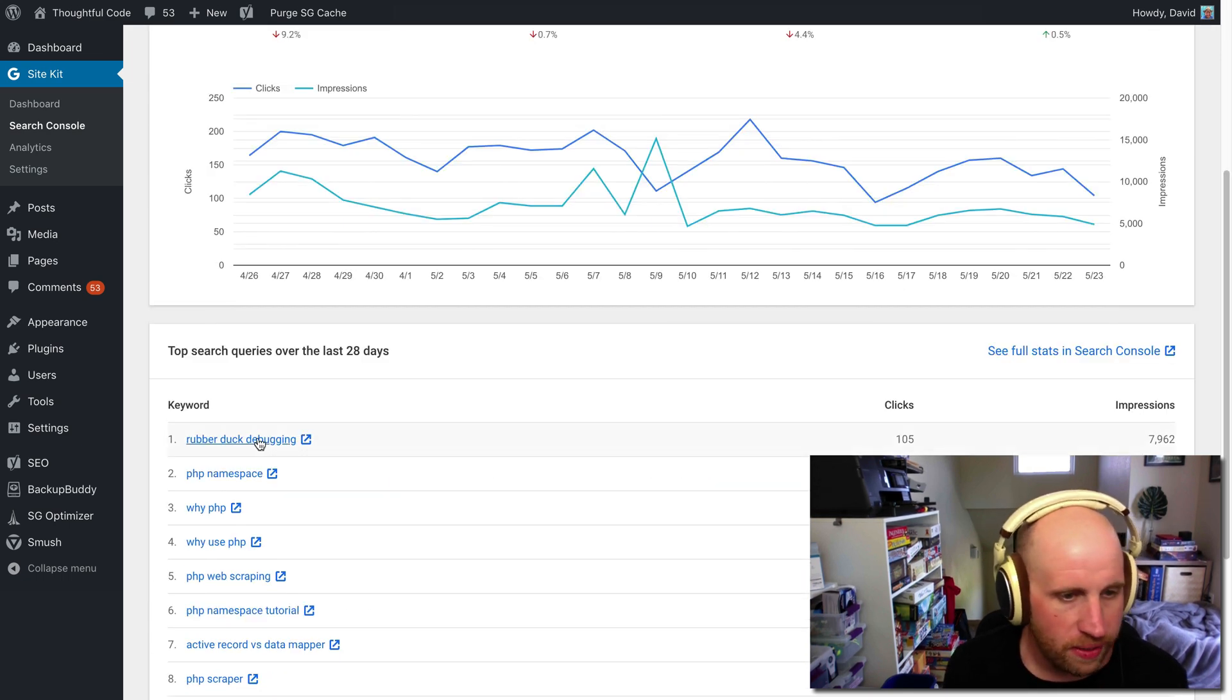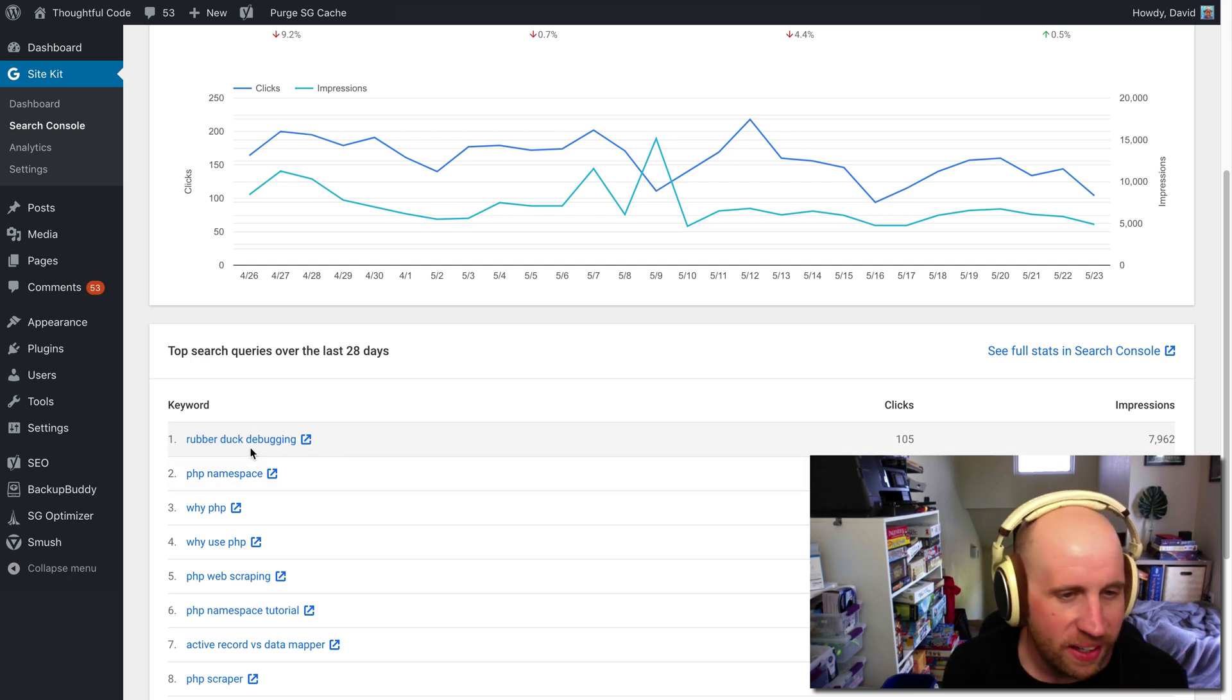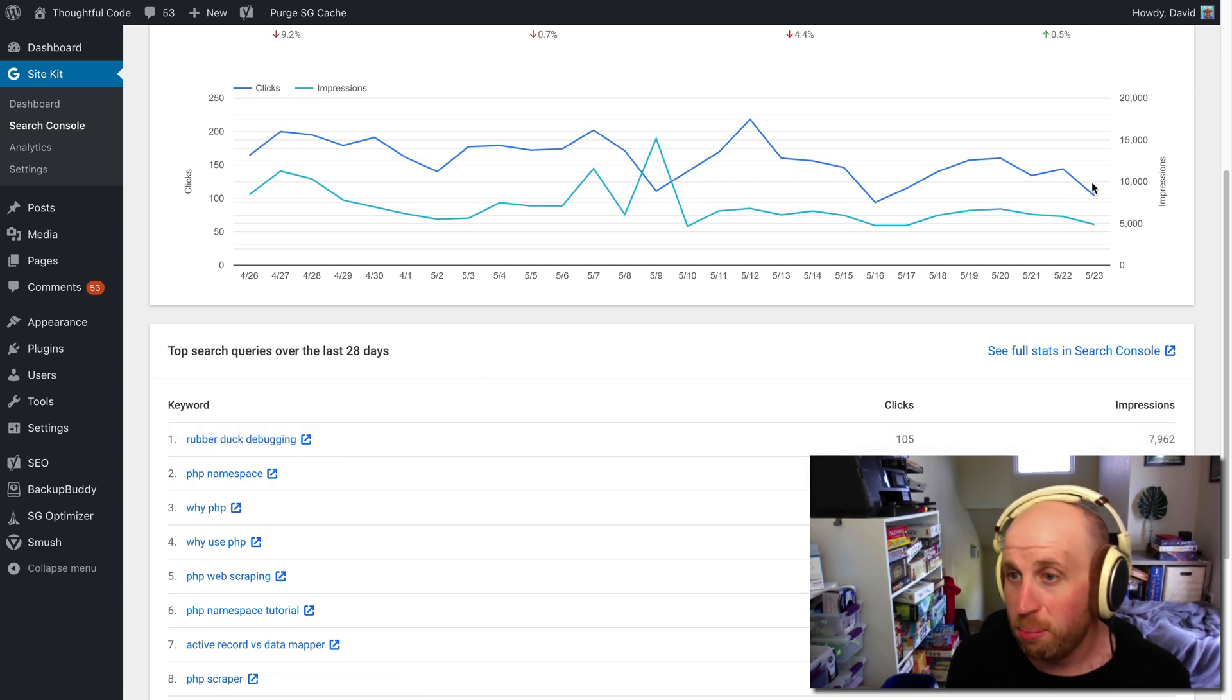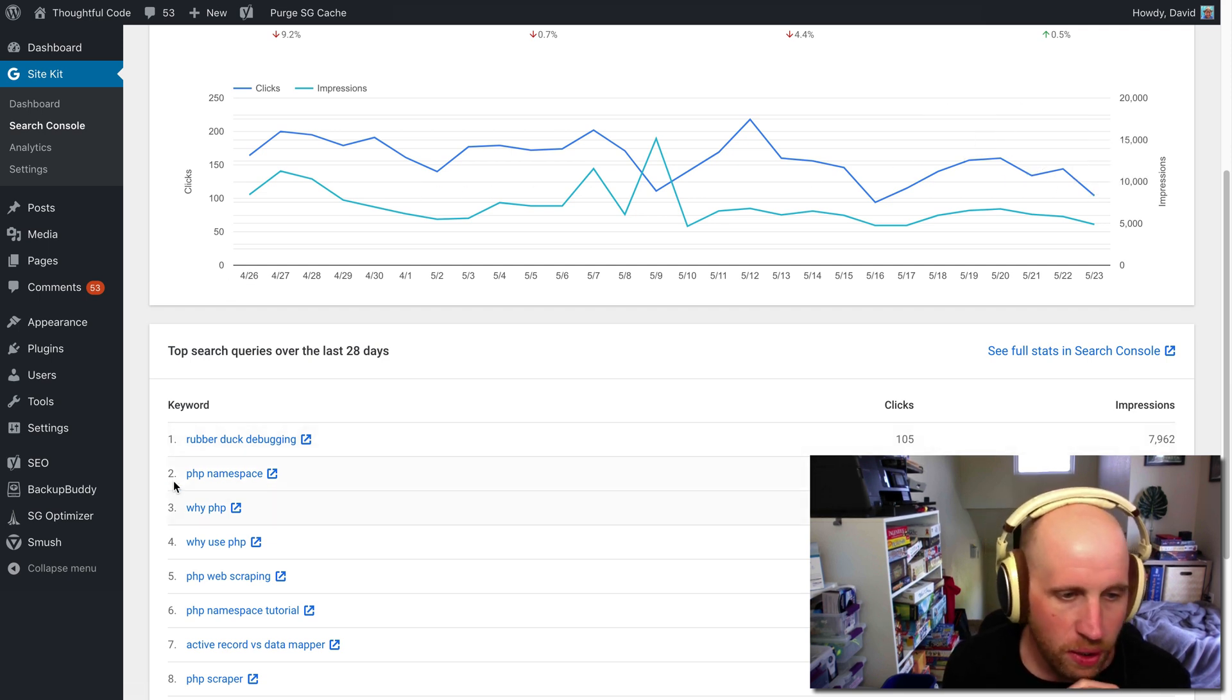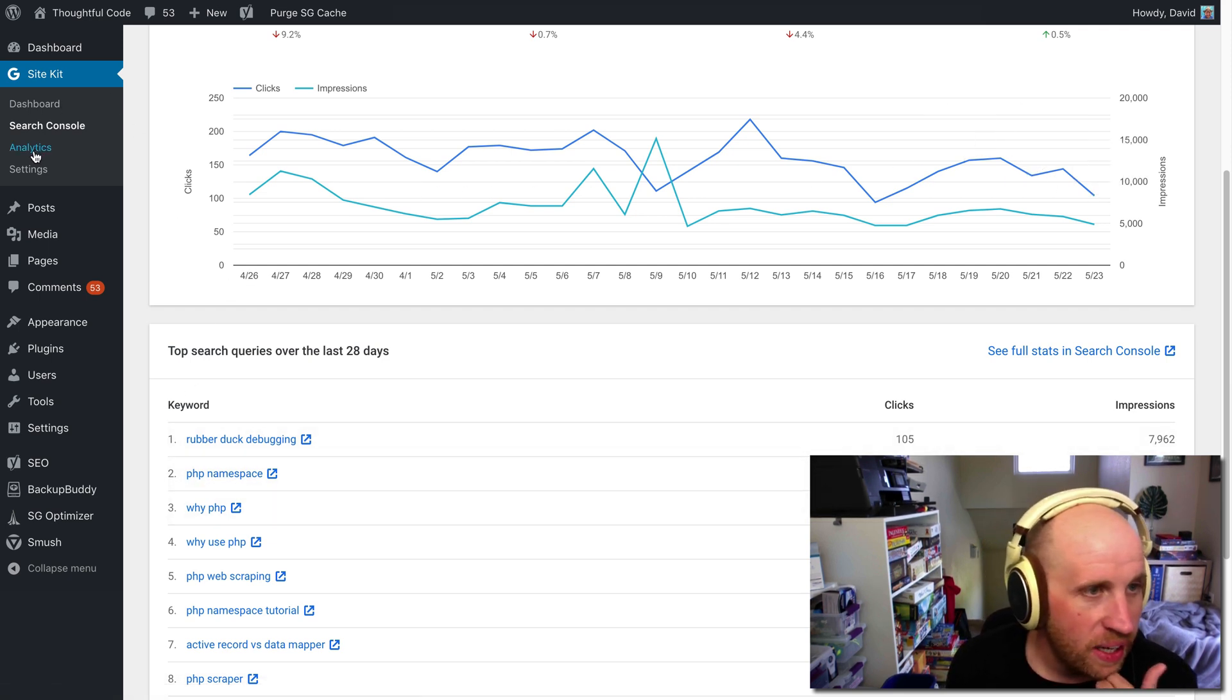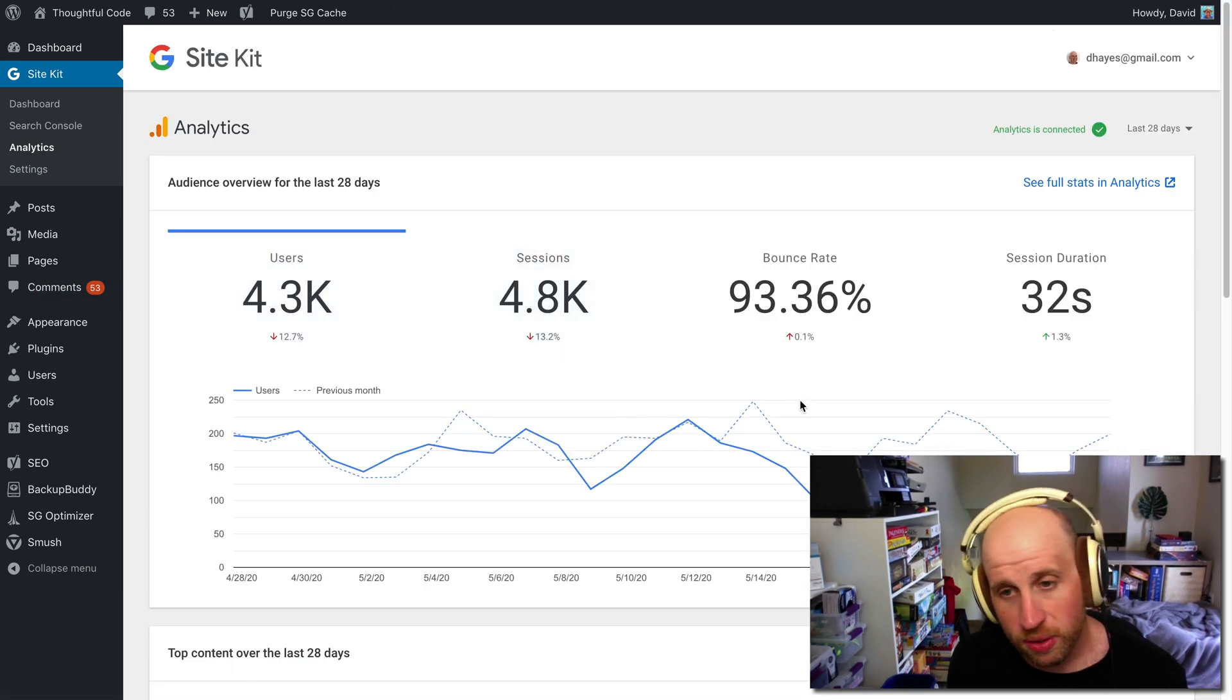So on this website, I run as kind of hobby, non-WordPress programming. I've got this article on rubber duck debugging that does pretty well in Google search results pages, or PHP namespaces. And you can also see, that was my Search Console results, you can also see my analytics results.